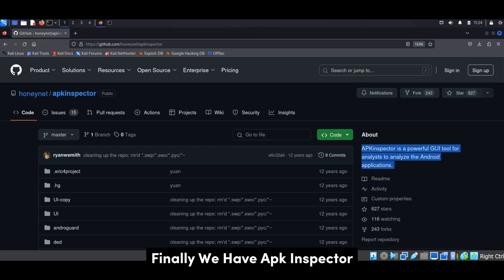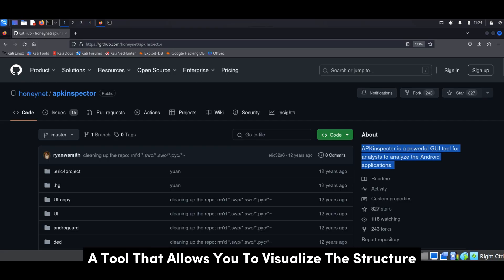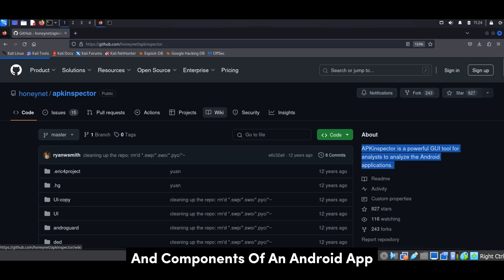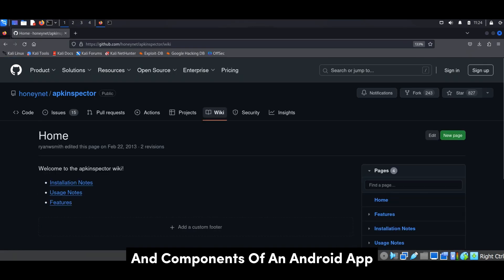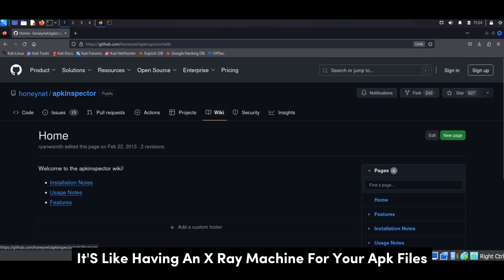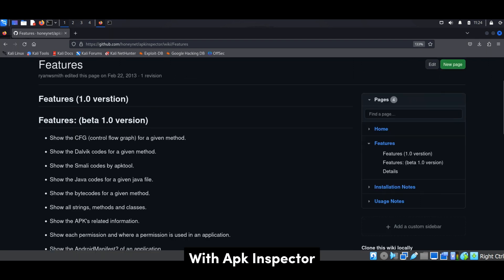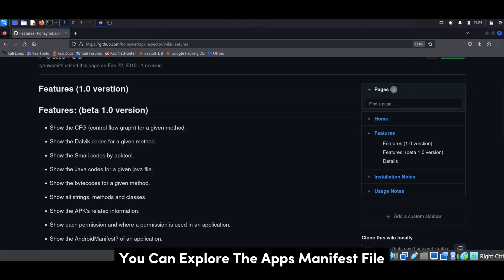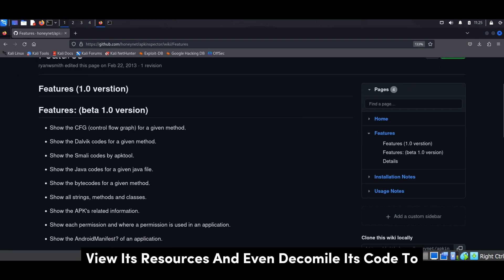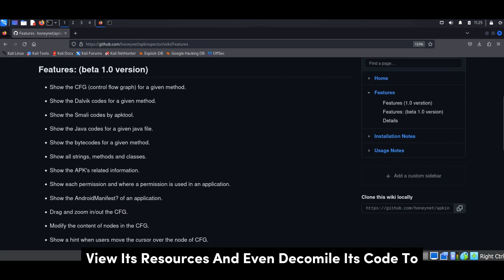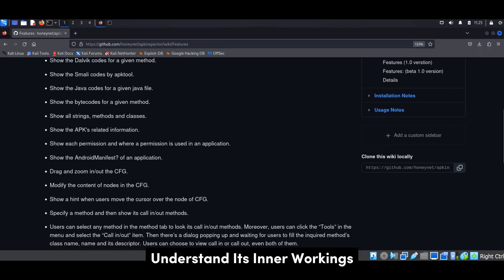Finally, we have APK Inspector, a tool that allows you to visualize the structure and components of an Android app — it's like having an X-ray machine for your APK files. With APK Inspector, you can explore the app's manifest file, view its resources, and even decompile its code to understand its inner workings.